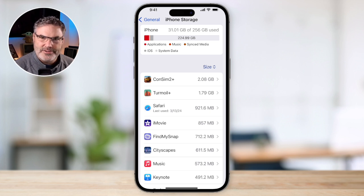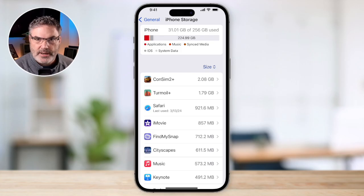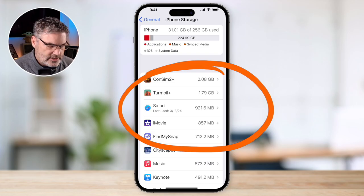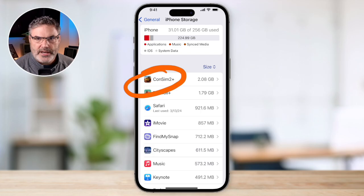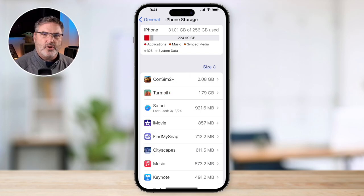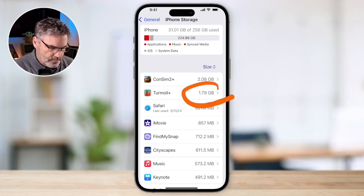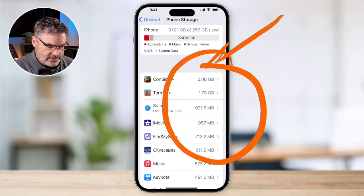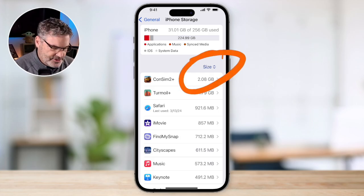If you're under 10 percent, you'll want to start removing some items. To see what's using up that space, look down in this area. You can see that Cosim 2 is using the most space at about 2 gigabytes, and Turmoil Plus is using about 1.8 gigabytes. The list is sorted by size, so you can easily see what is using up your space.